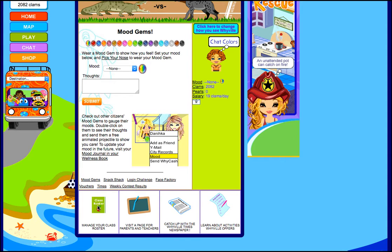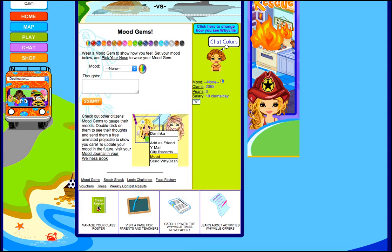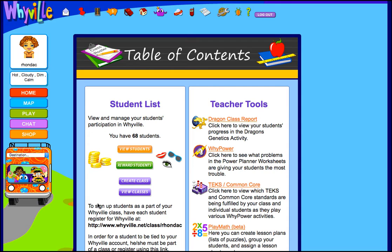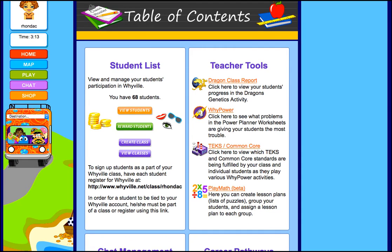So click on class roster and you will see your students. I already have students in my account, so they show up there. But this is where your students will sign up for their account under you. They'll go to www.wyville.net/class/whatever your username that you created is, and they will be able to sign up under your class.